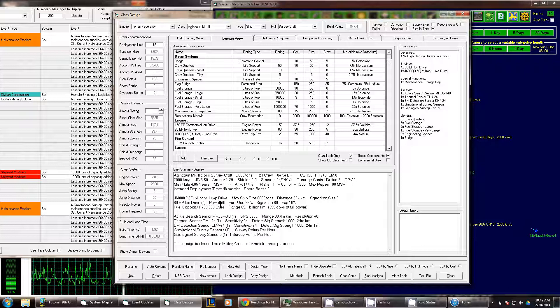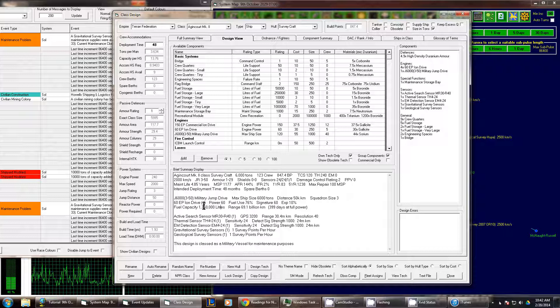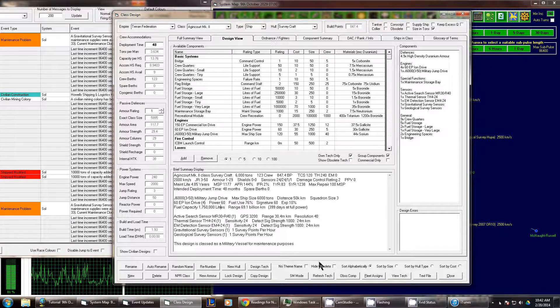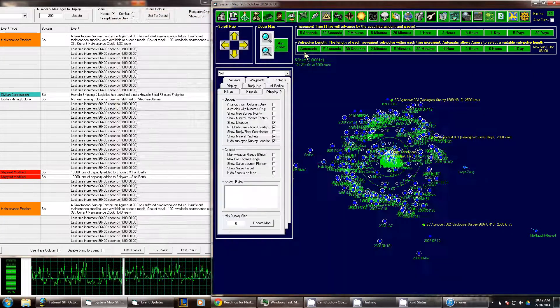That's how you change a ship's design. We'll go ahead and close out.